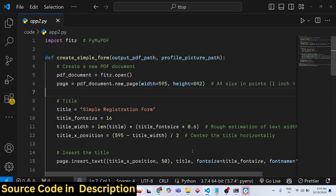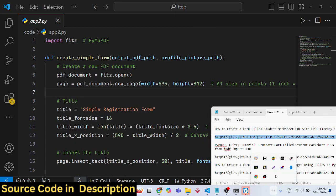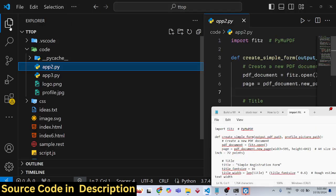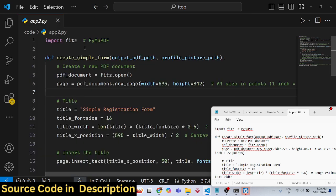Hello friends, welcome to this video. In this video we will look at another open source Python library in order to generate a PDF document with form fields filled with sample data.